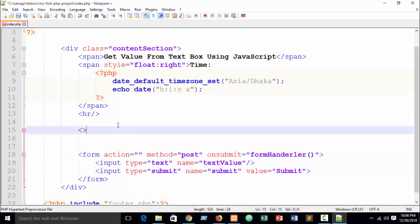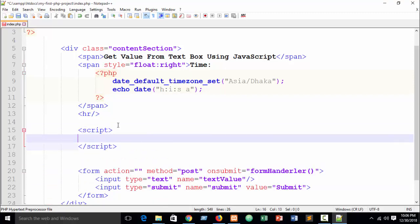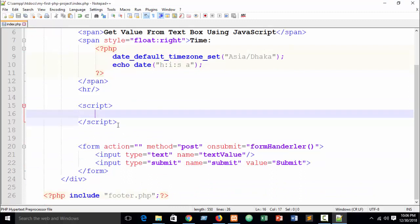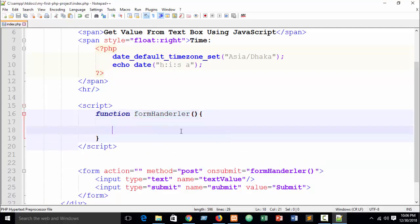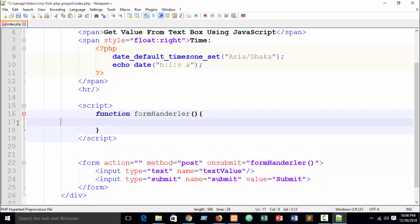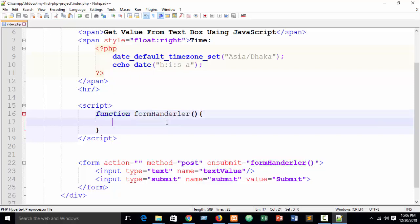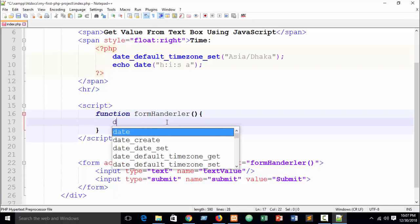You can also place the JavaScript in a separate JS file, but I'm showing it inline here. Inside a script tag, create a function — write the function keyword, then the function name 'formHandler', parentheses, and curly brackets. PHP and JavaScript functions are structured the same way. Inside the function, write document...